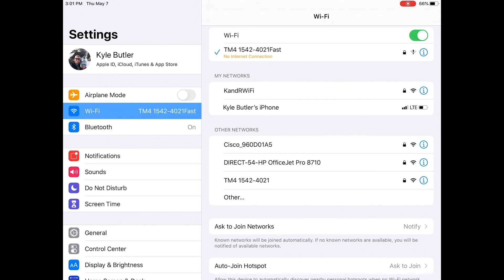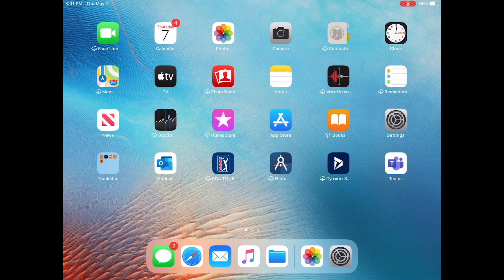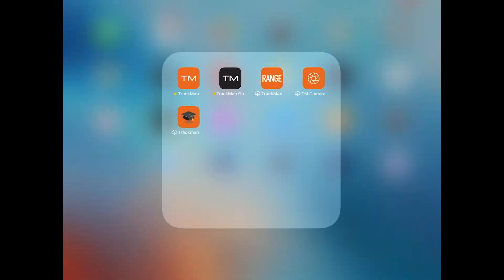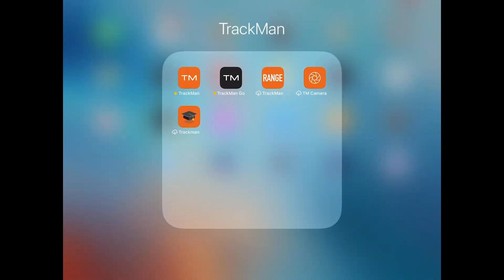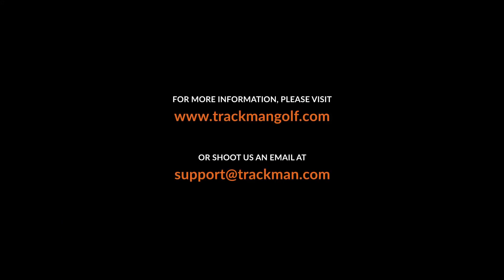Once connected, go ahead and open up your TrackMan Golf, TrackMan Go, or TrackMan Camera application. Thank you.